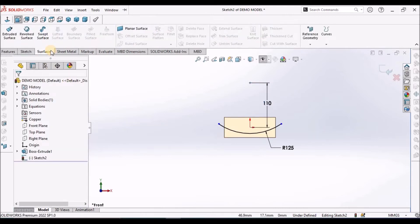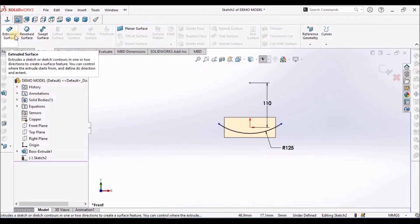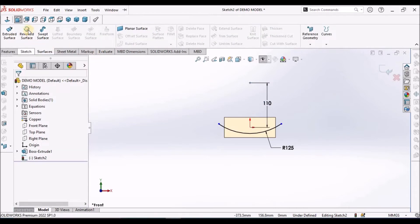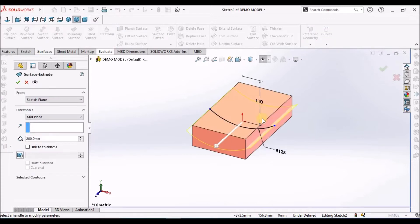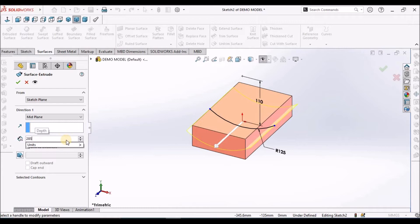Now go to surface model, extrude surface, value 285.